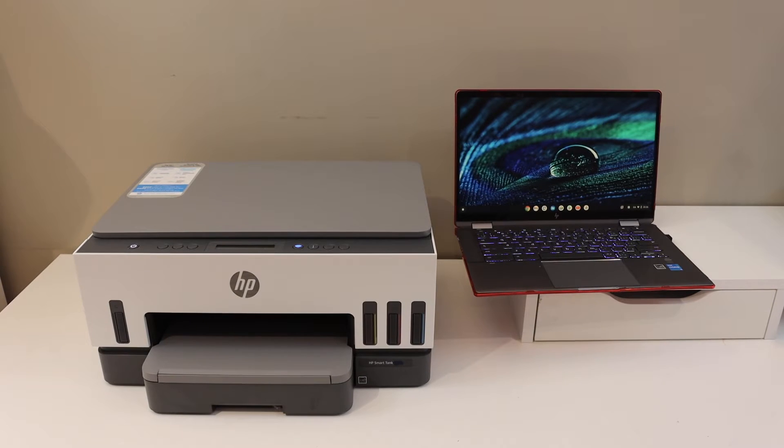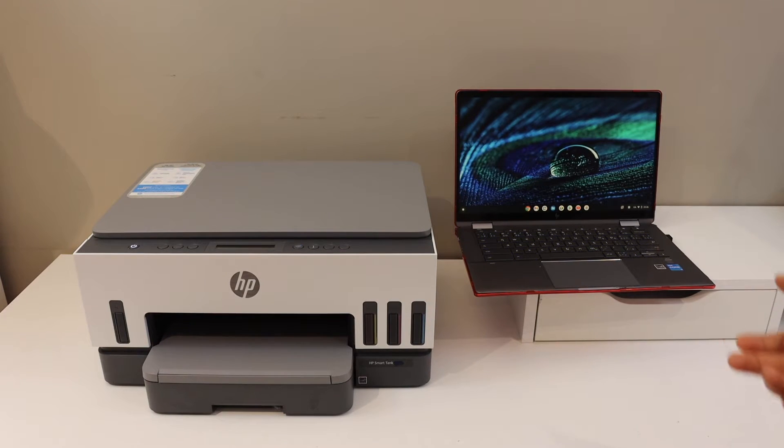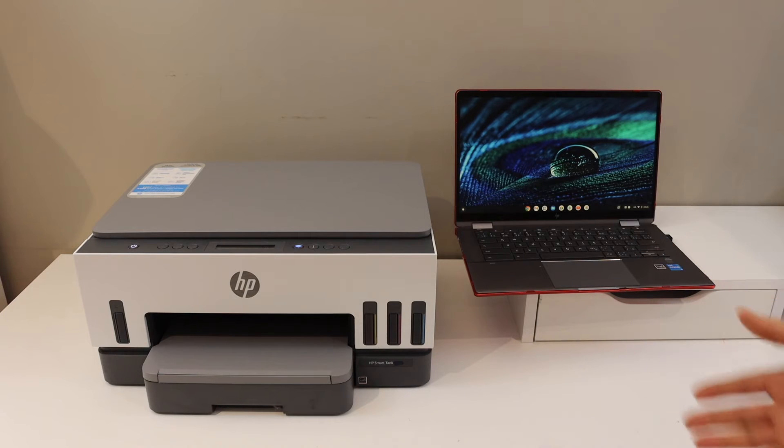In this video, I am going to show you how to set up your HP Smart Tank 7001 printer with a Chromebook.